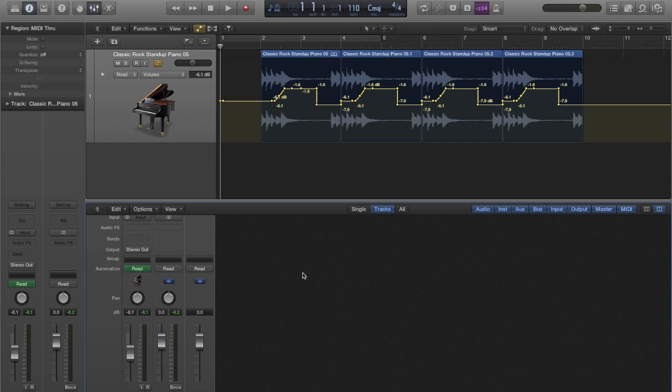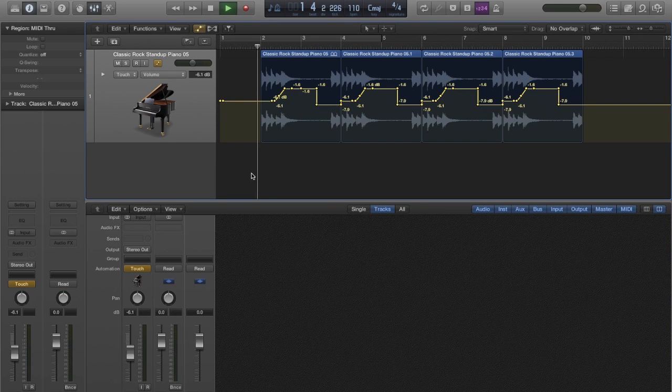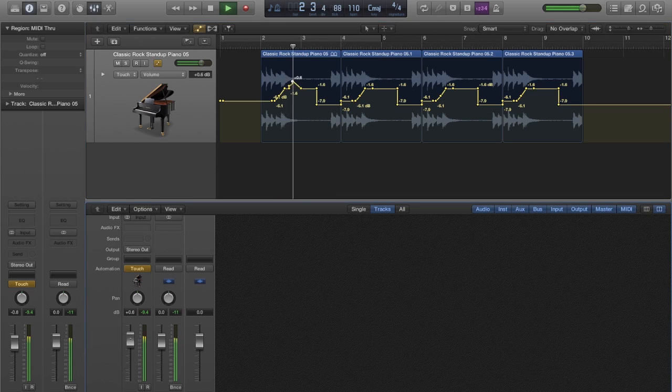Touch mode will be recorded as long as the fader is being manipulated. Otherwise, it will follow the previously existing automation data.